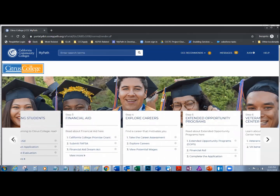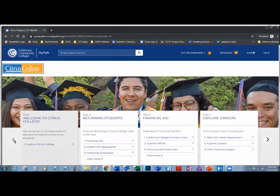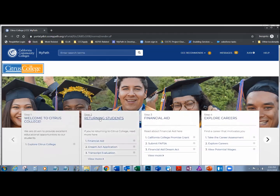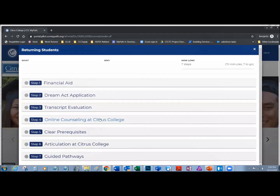Let's take a look at that returning students card. I click on the title and I'll see a number of steps on this advisor card. Up here in the top right, it tells me how many steps there are and about how long it takes to go through all of the steps.